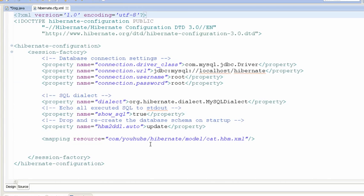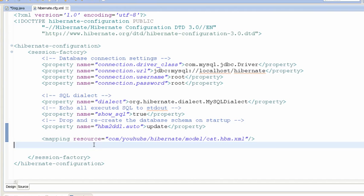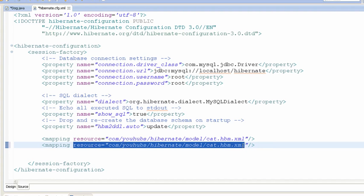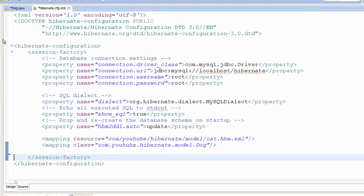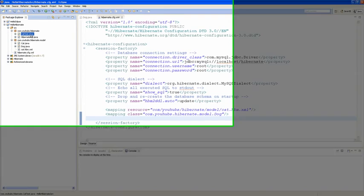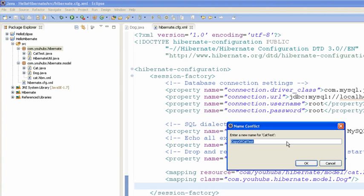Then we need to register our entity class in the Hibernate configure file. This time I'm going to use class. Now the configure file is ready.